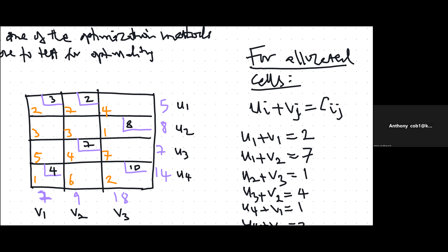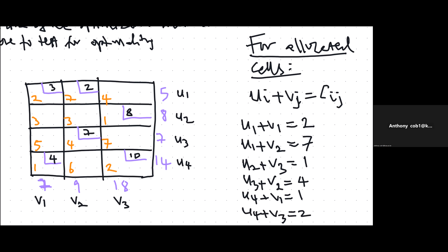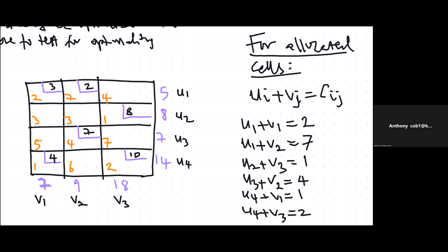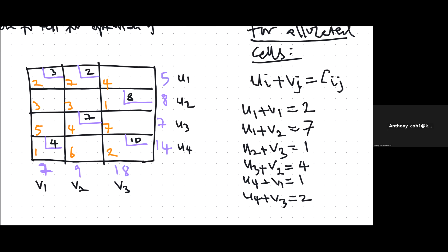For all six allocated cells, we write: U1 plus V1 equals 2, U1 plus V2 equals 7, U2 plus V3 equals 1, U3 plus V2 equals 4, U4 plus V1 equals 1, and U4 plus V3 equals 2. We need to solve these equations to get the values of U1, U2, U3, and U4.